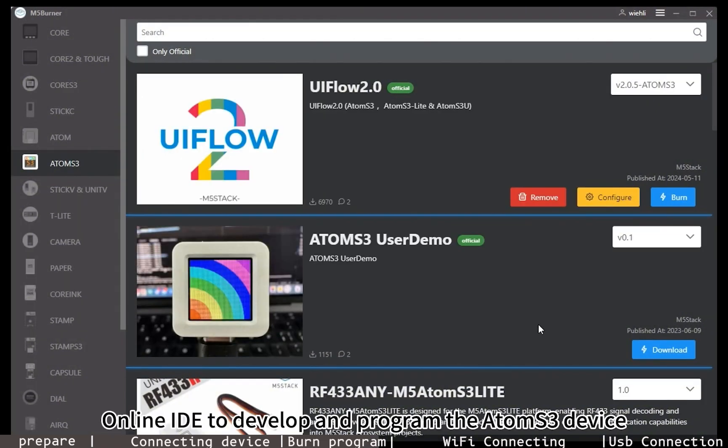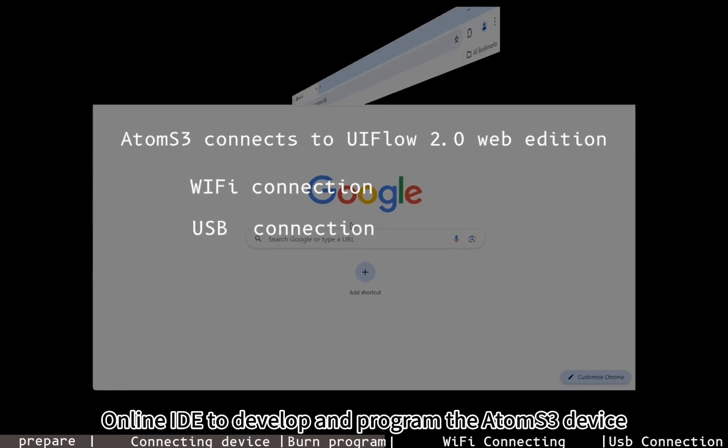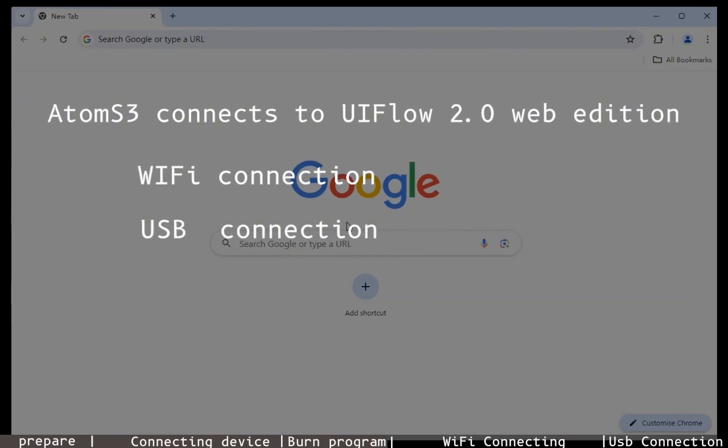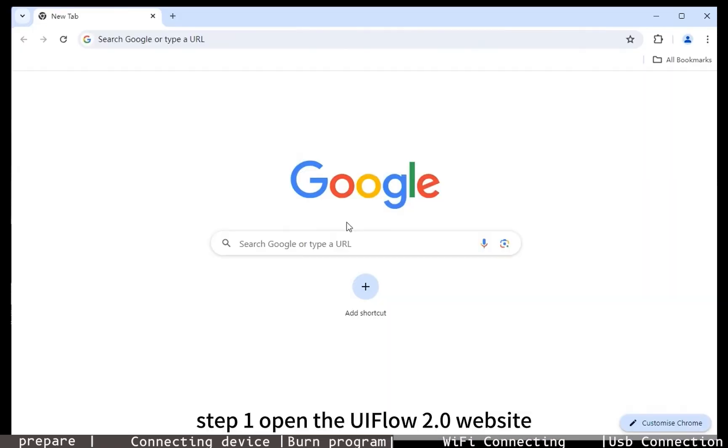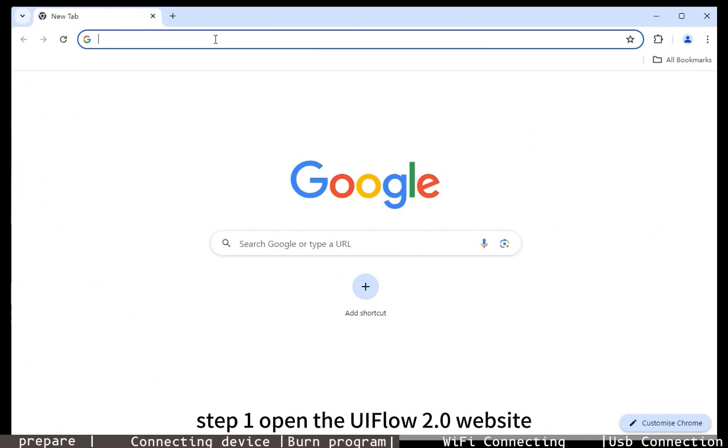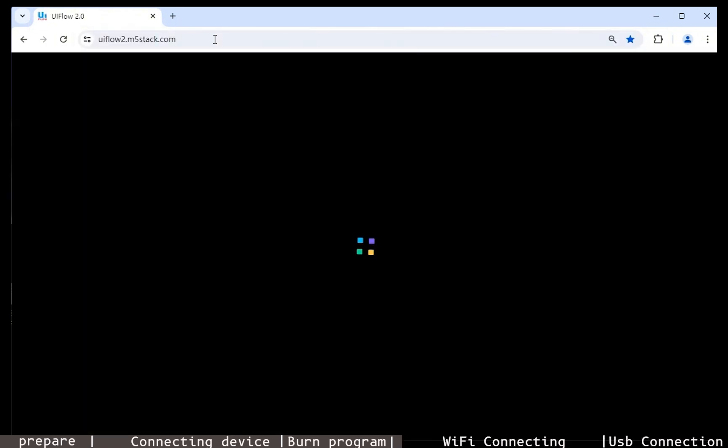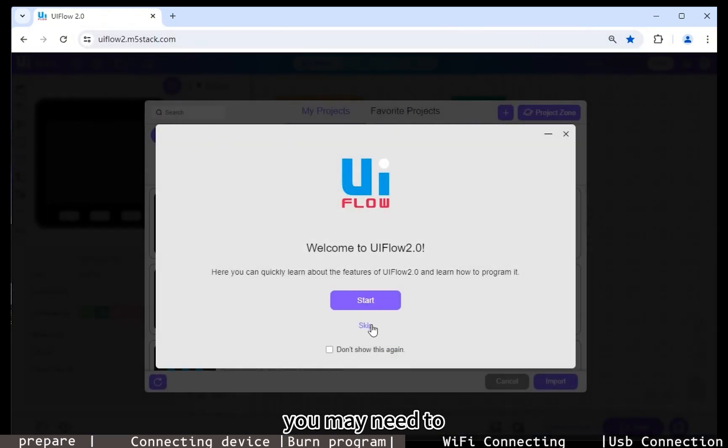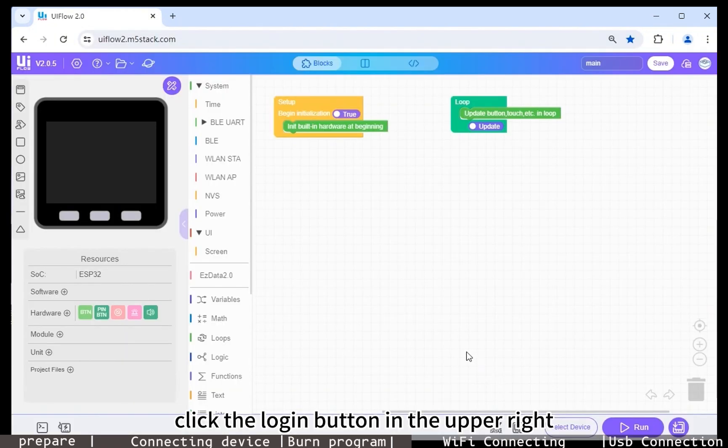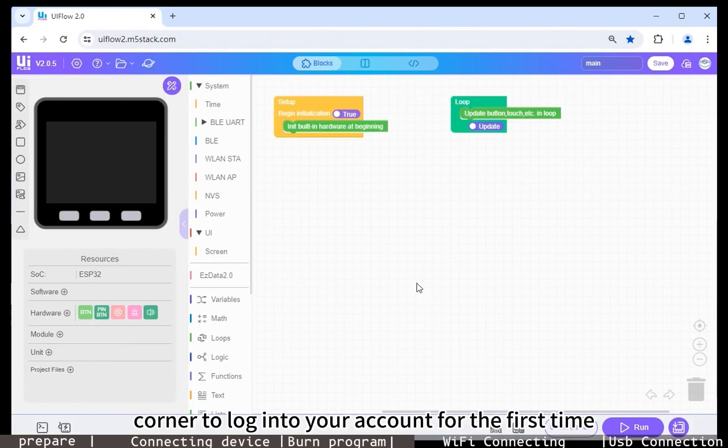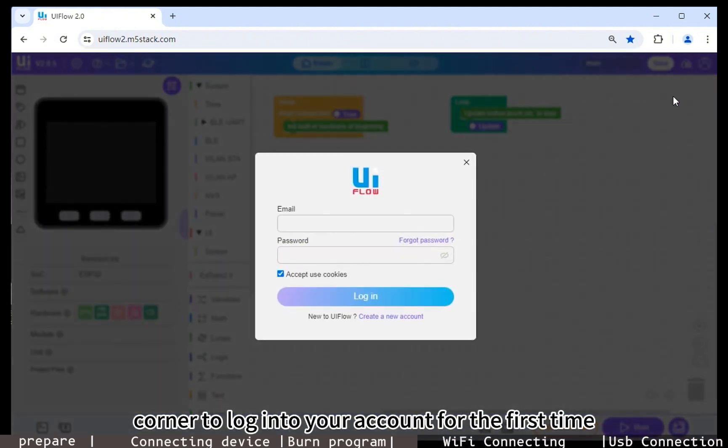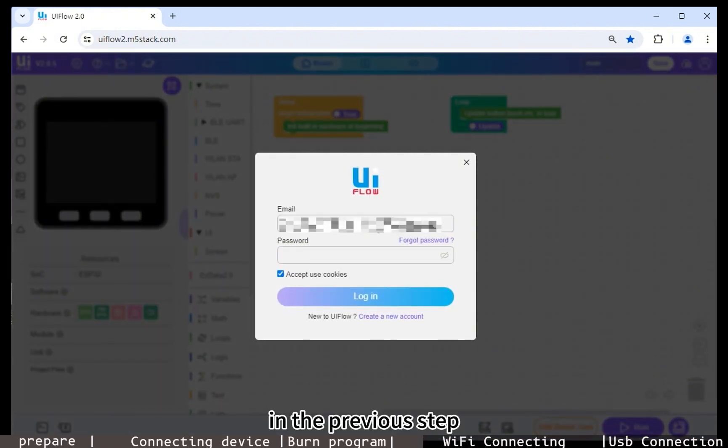Step 1: Open the UIFlow 2.0 website. You may need to click the login button in the upper right corner to log into your account for the first time. In the previous step, we have already configured the WiFi information to the device.